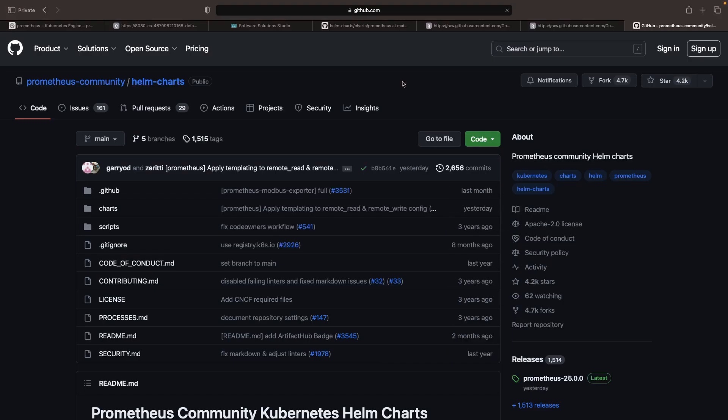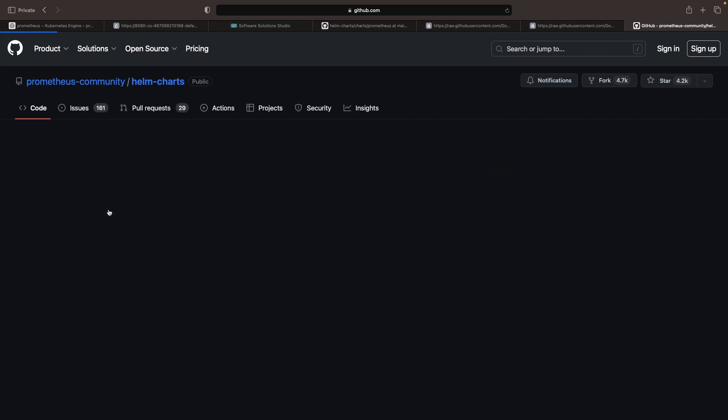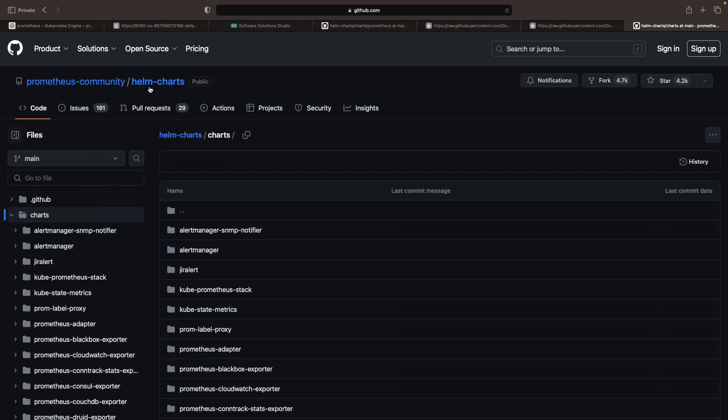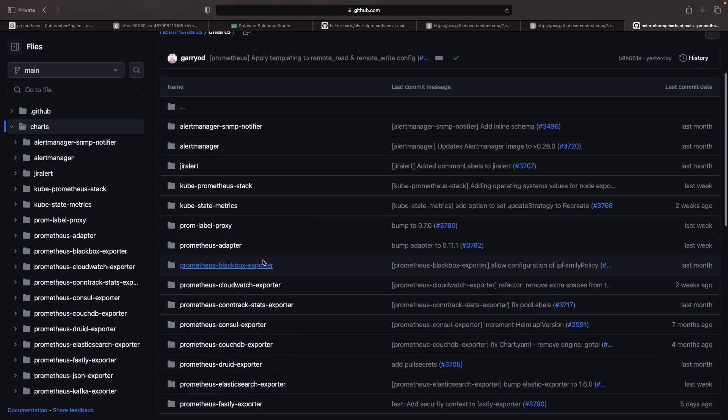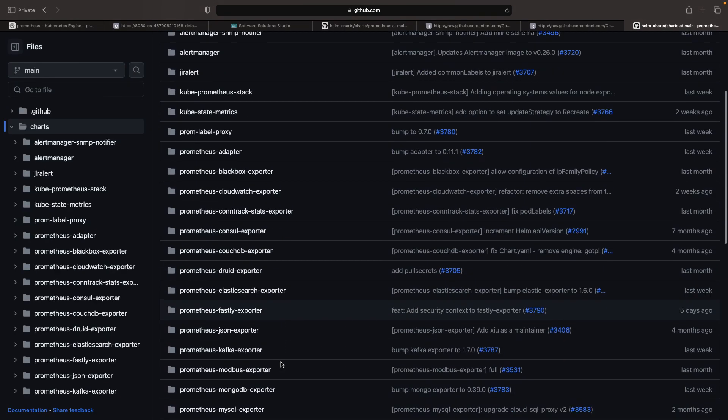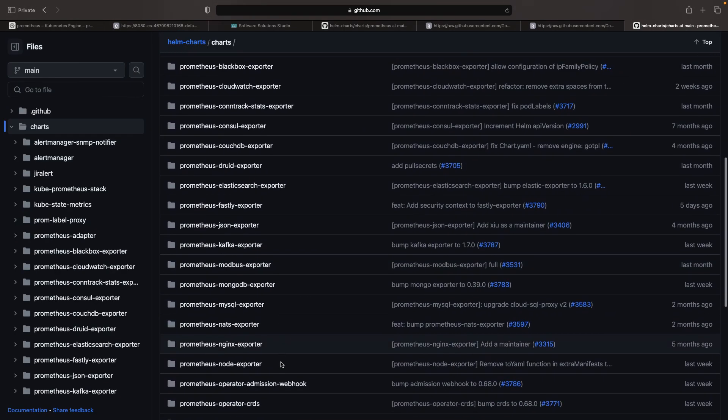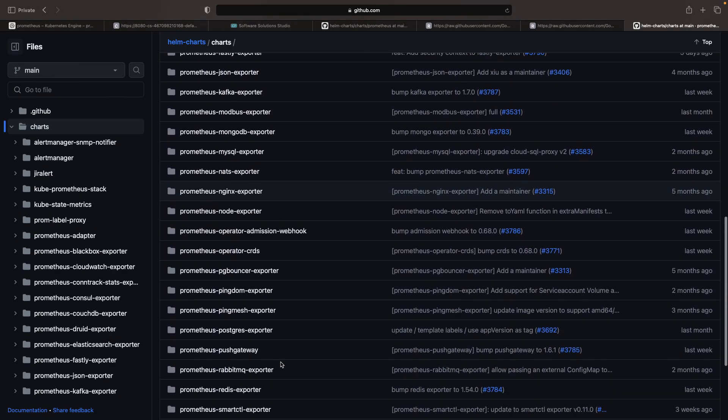Helm charts for exporters, for instance, provide great options for different infrastructure, databases, and services. While there are numerous choices, they are typically self-managed.